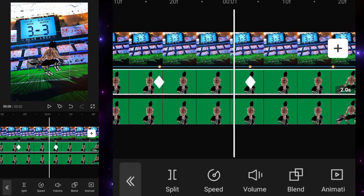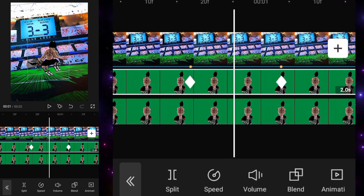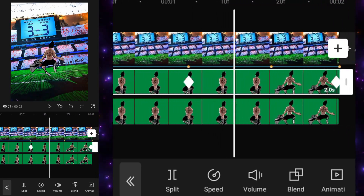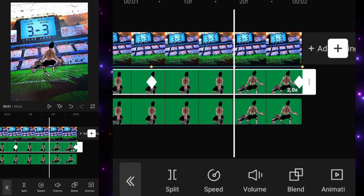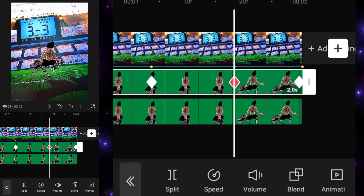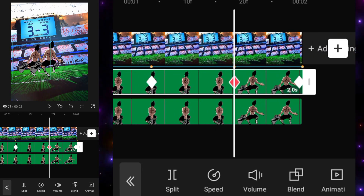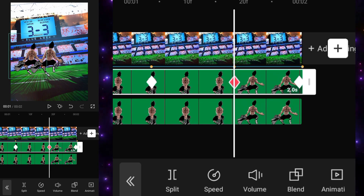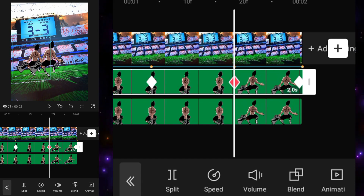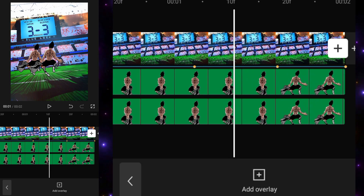Adjust it like this so it gives you the movement of coming in and going out. Then go to the next beat and move it in the opposite direction, shrink the scale, and adjust it like this.